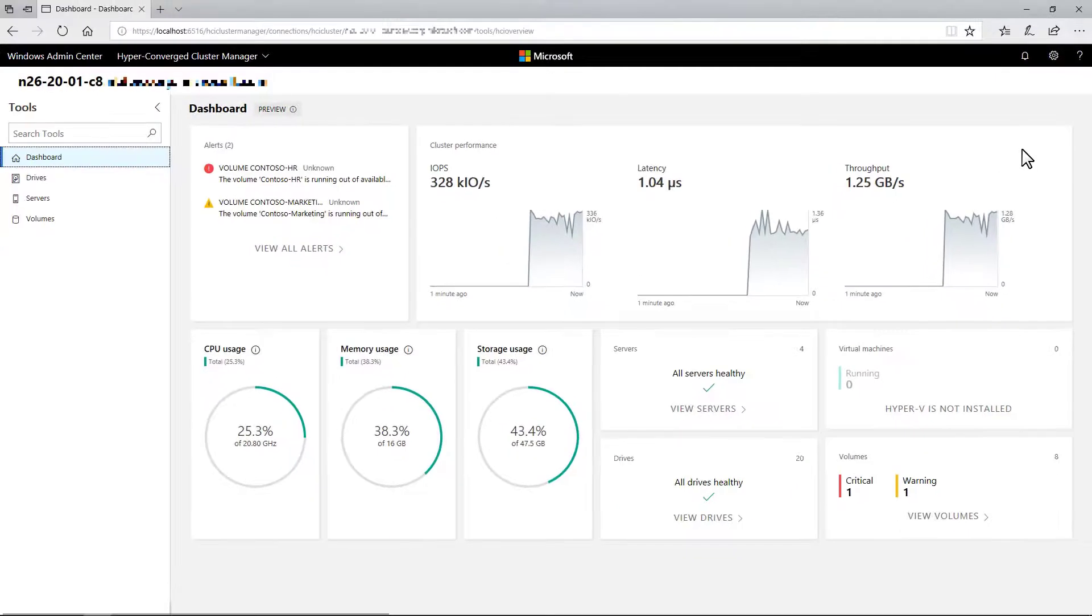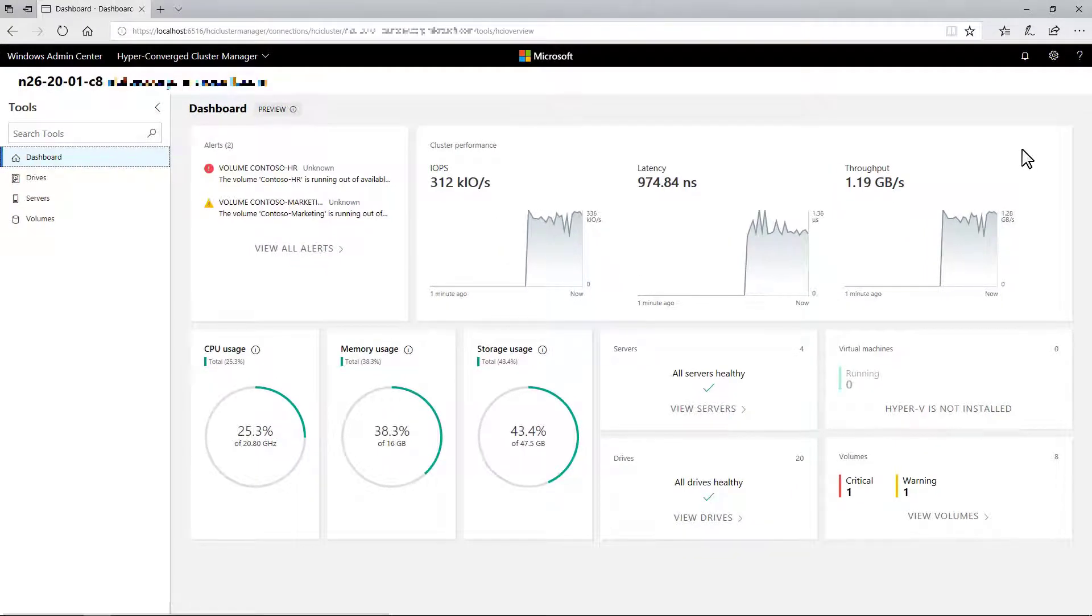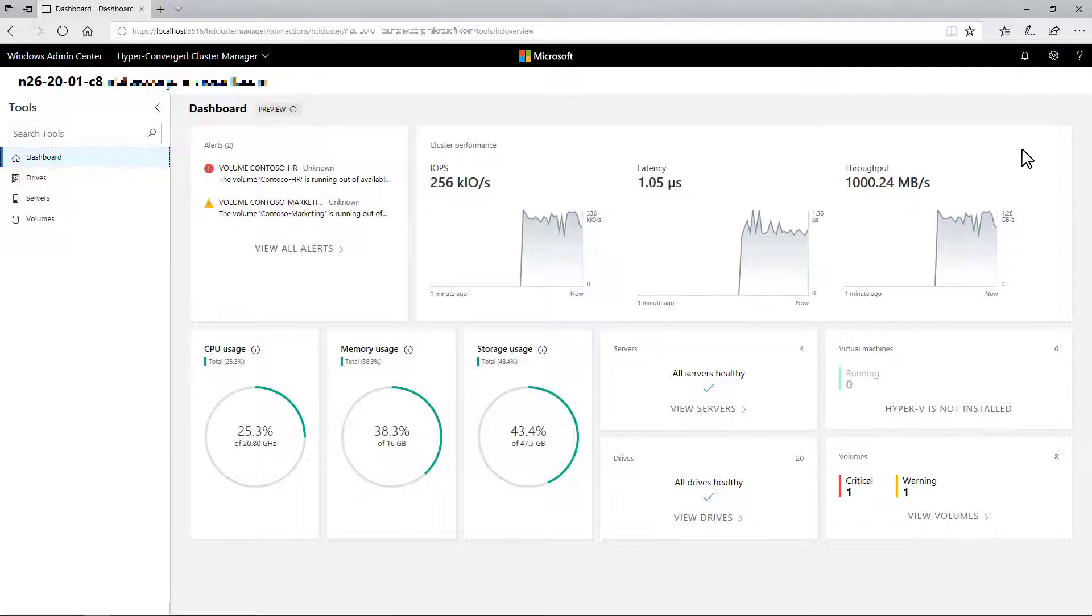Going forward, Windows Admin Center will receive frequent updates to improve the experience for both Windows Server 2016 and the Insider Preview of Windows Server 2019.